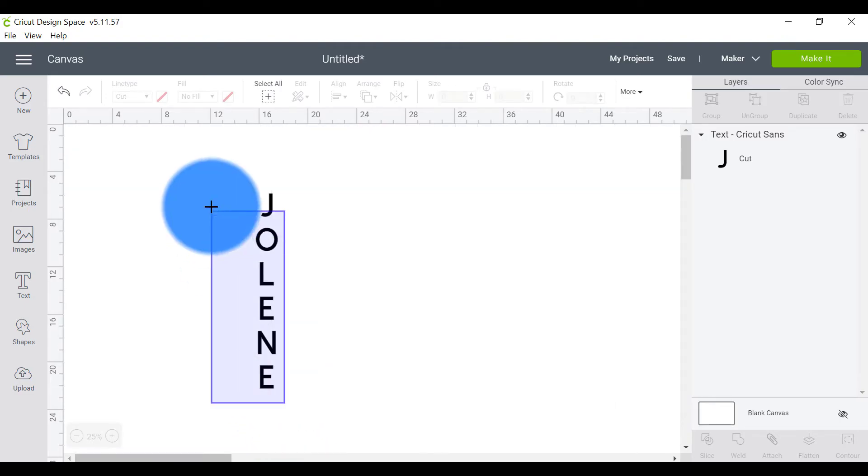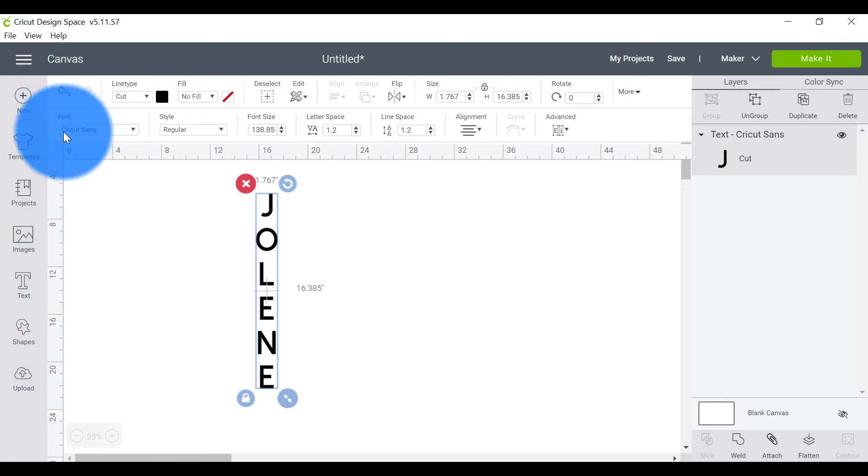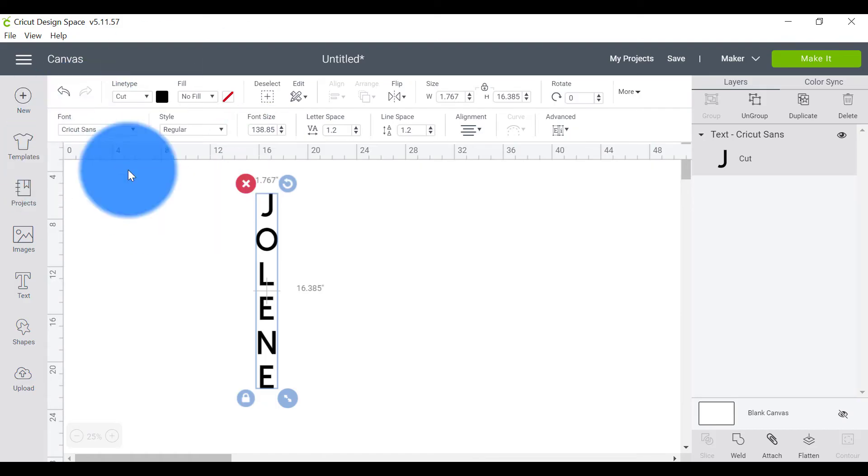All right, so this works really, really well when you're choosing fonts that were created for Cricut. This is Cricut Sans. It's a very basic font and it was designed with Cricut Design Space. So the formatting is pretty spot on.